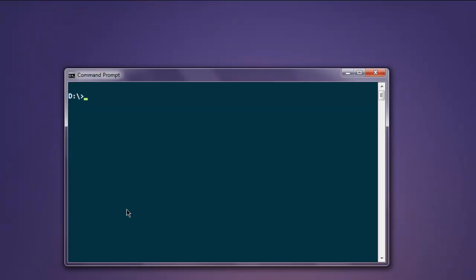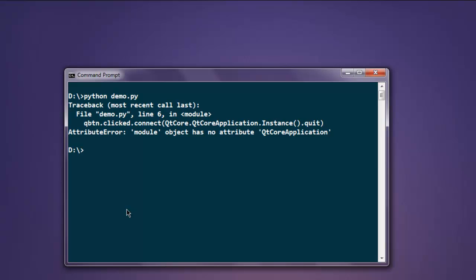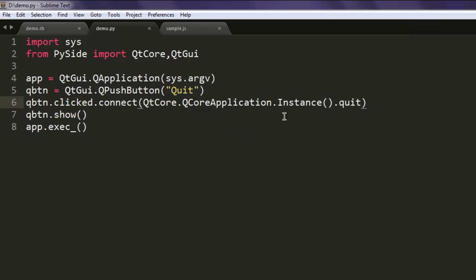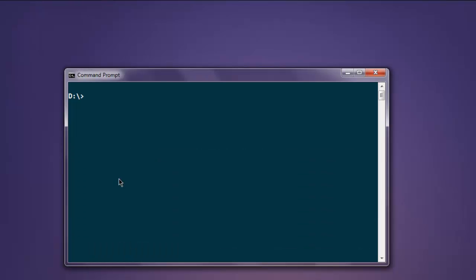Simply use command prompt, type in python demo.py. Change this to small 'i', and now type in python demo.py.